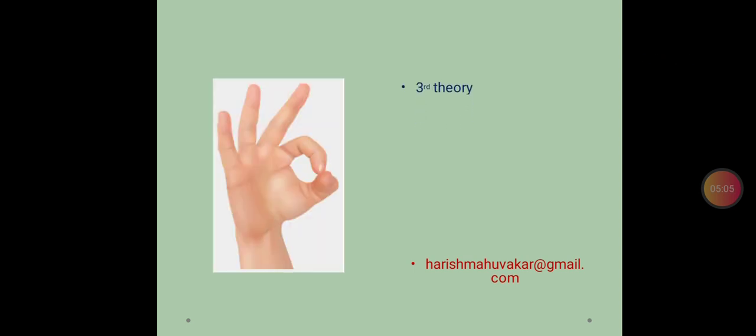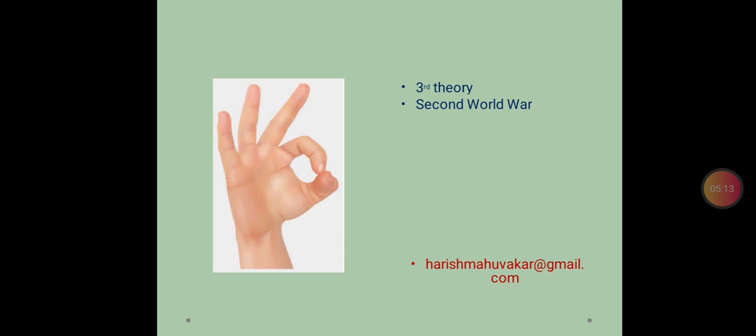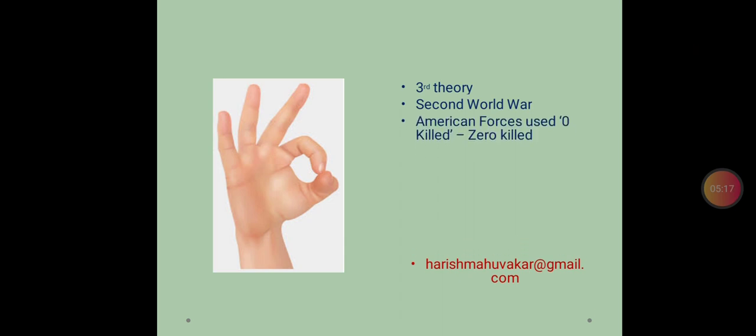Now, third theory. It is also related to America. And we will have to go to the time of Second World War. American forces, planes.